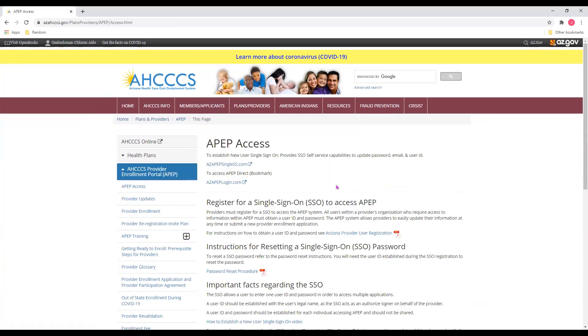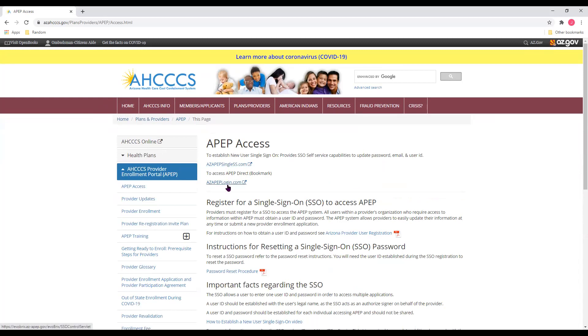To register, you'll need to create a username and password with a single sign-on, right here. And then you'll need to log in to APEP to finish enrolling, right here.